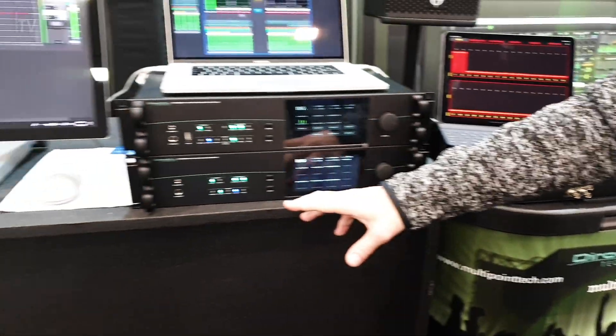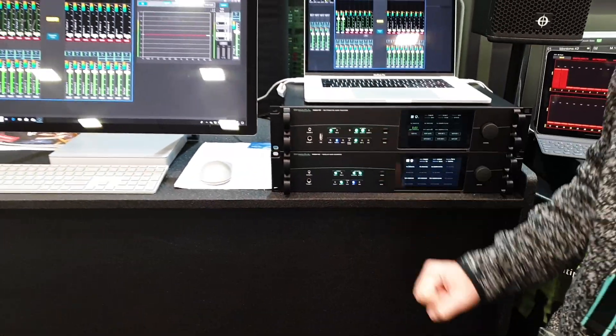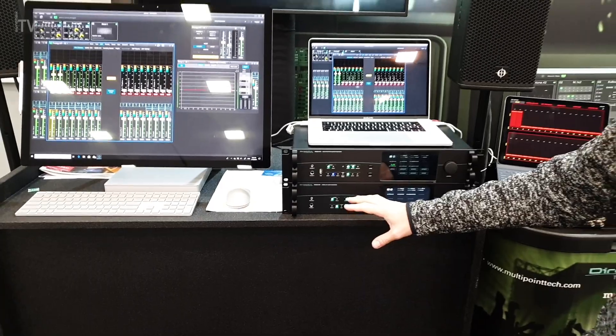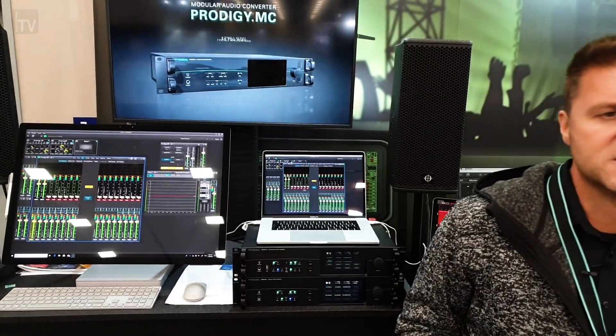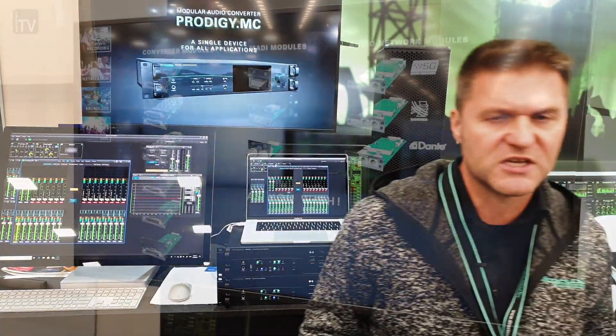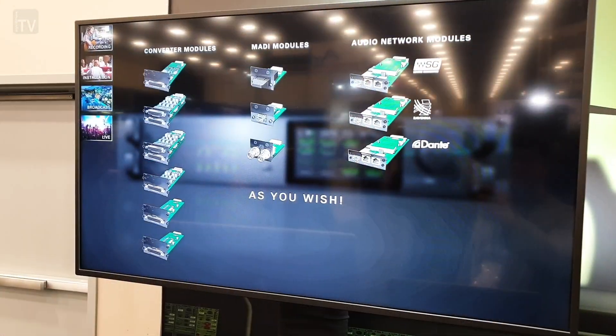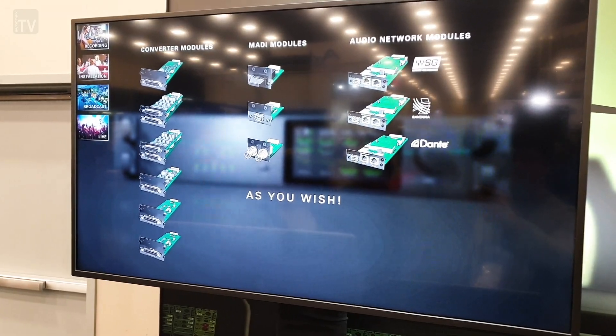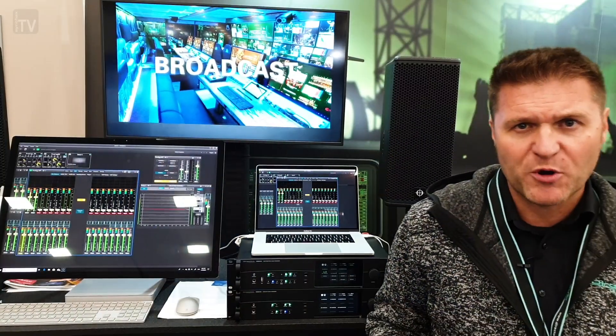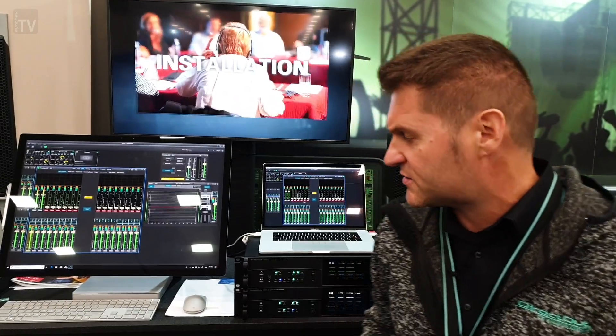So what's the difference between the MC and the MP? The MC is basically the evolution of our legacy and very successful products, Andiamo series, with a modular approach and with the addition of the Audio over IP possibilities.